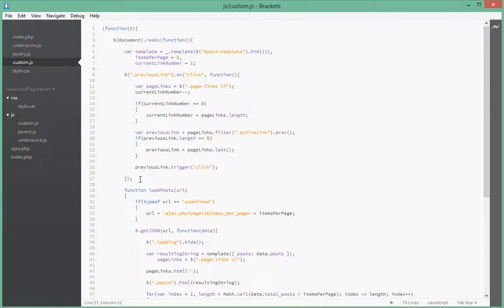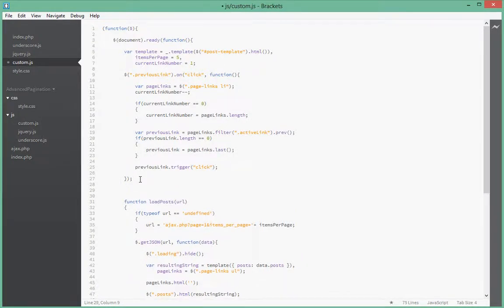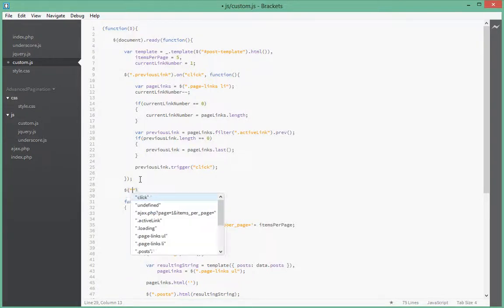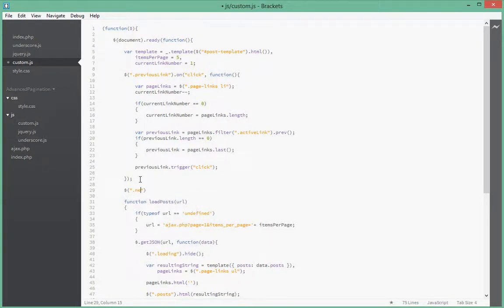So let's say dollar sign, what's the class for that, it has a class of nextLink dot onClick.